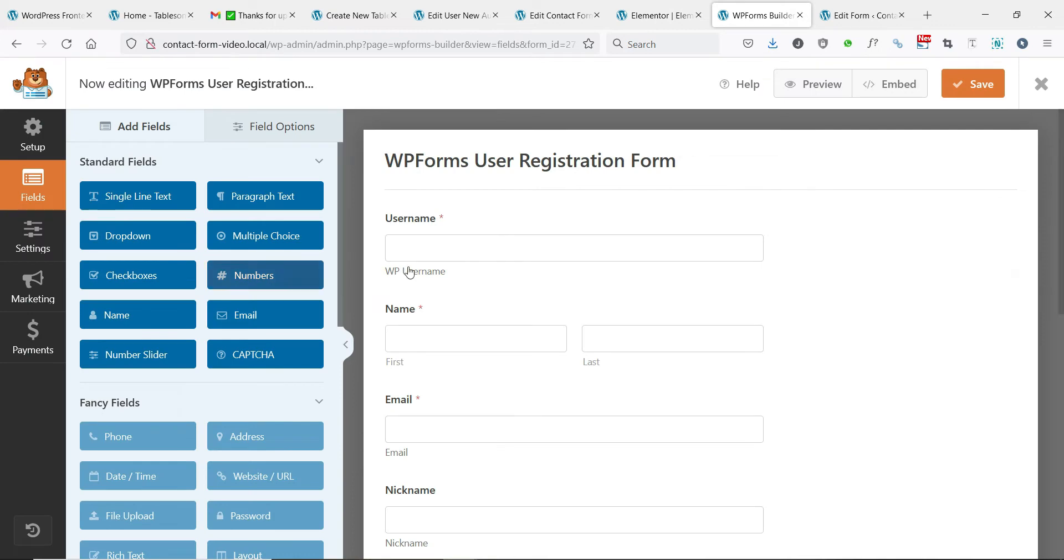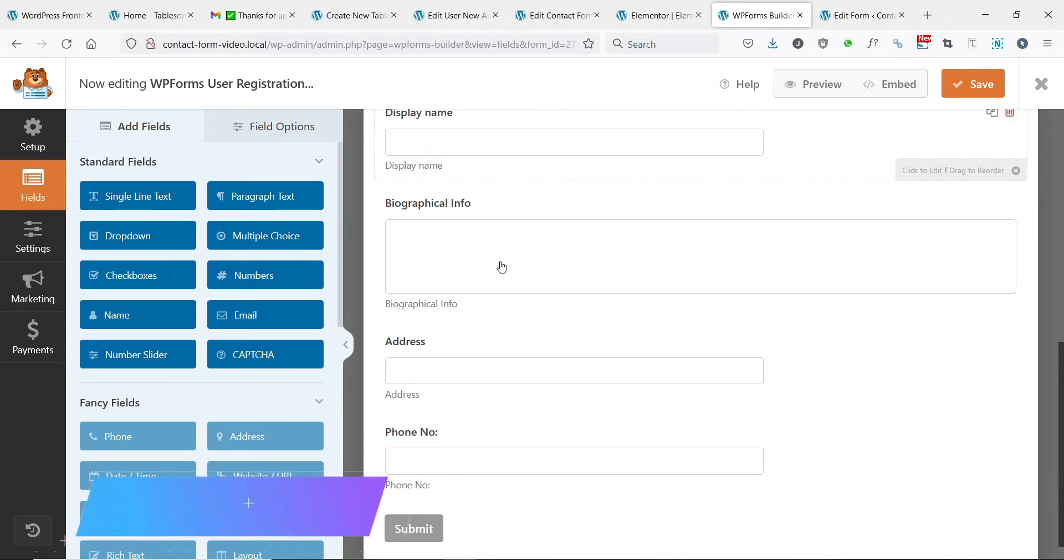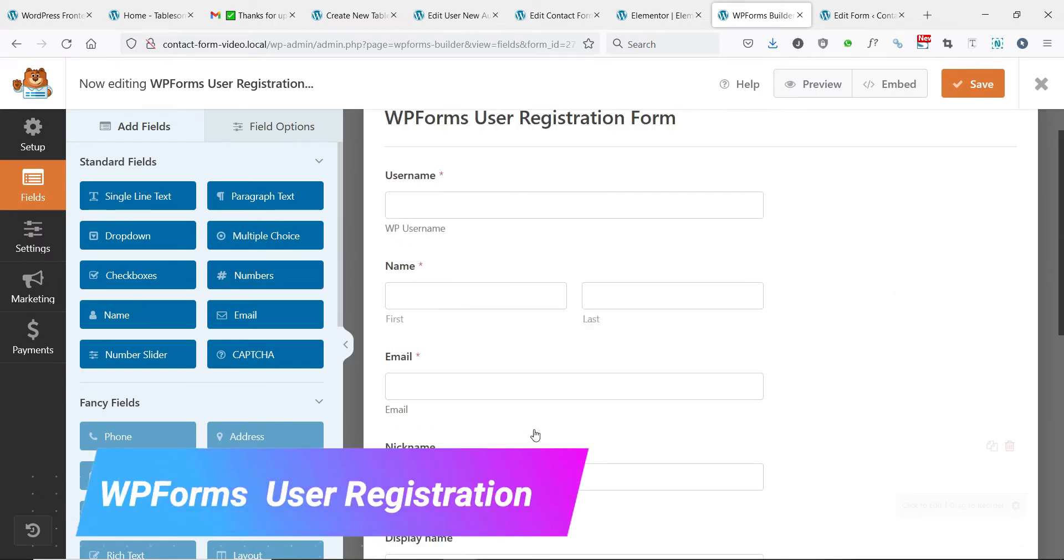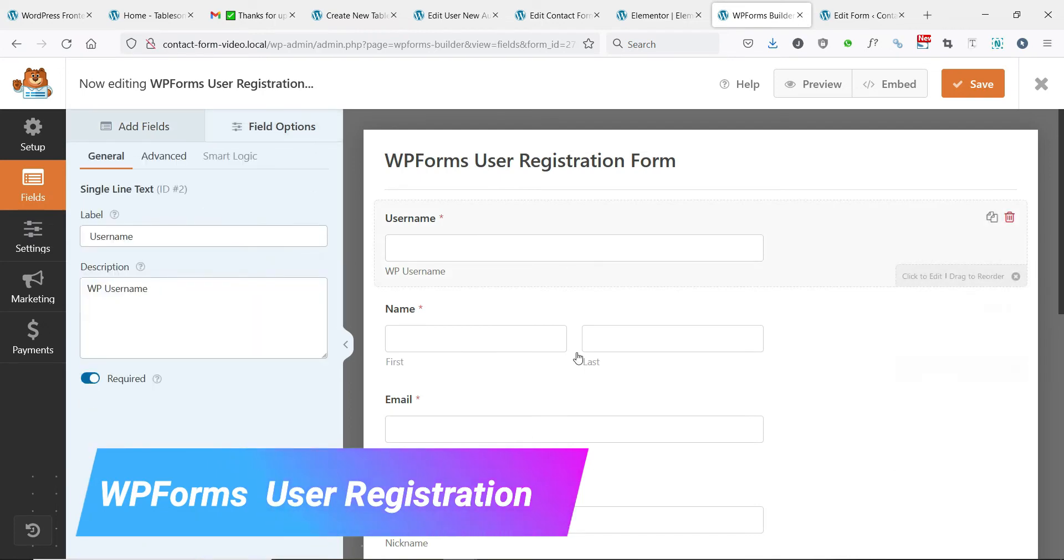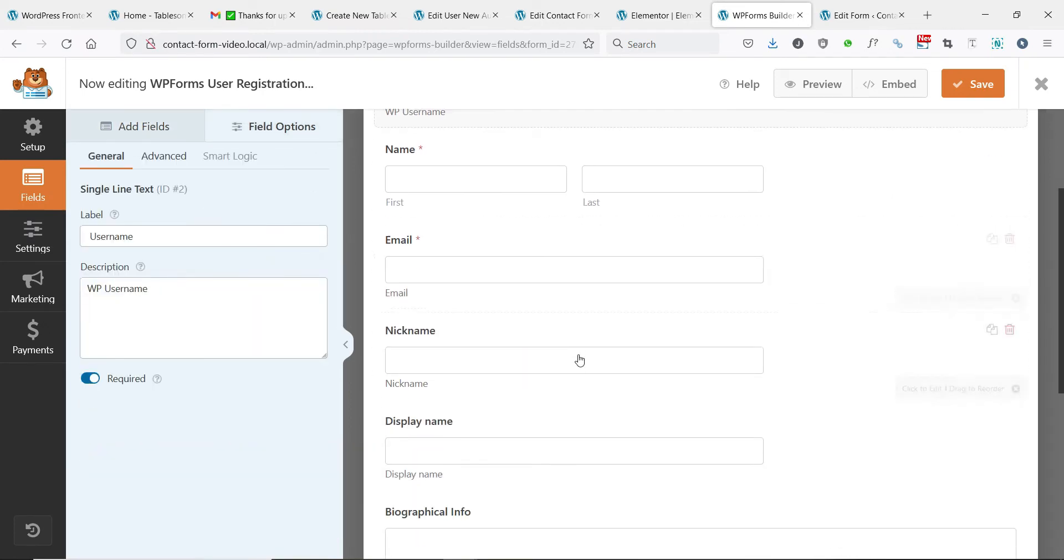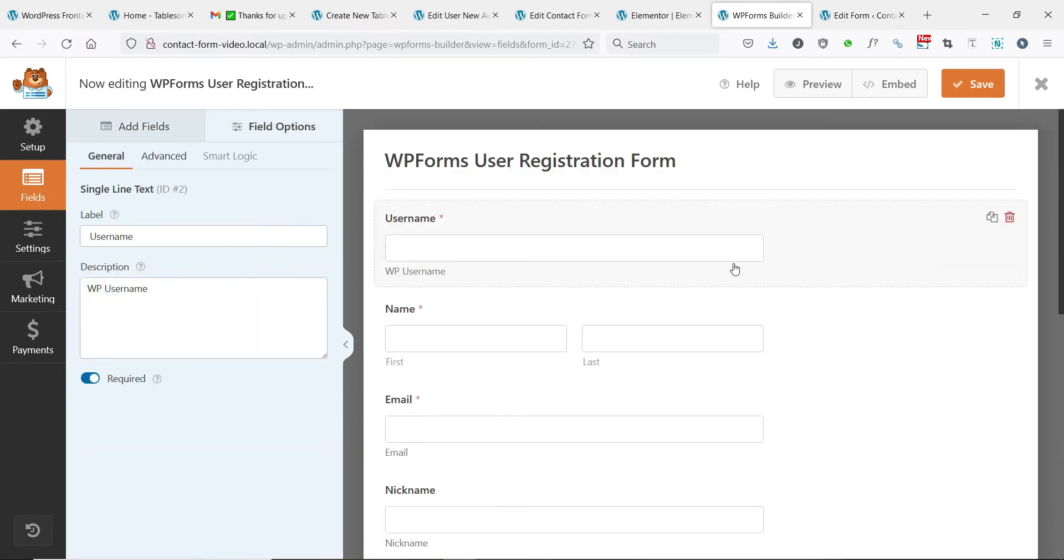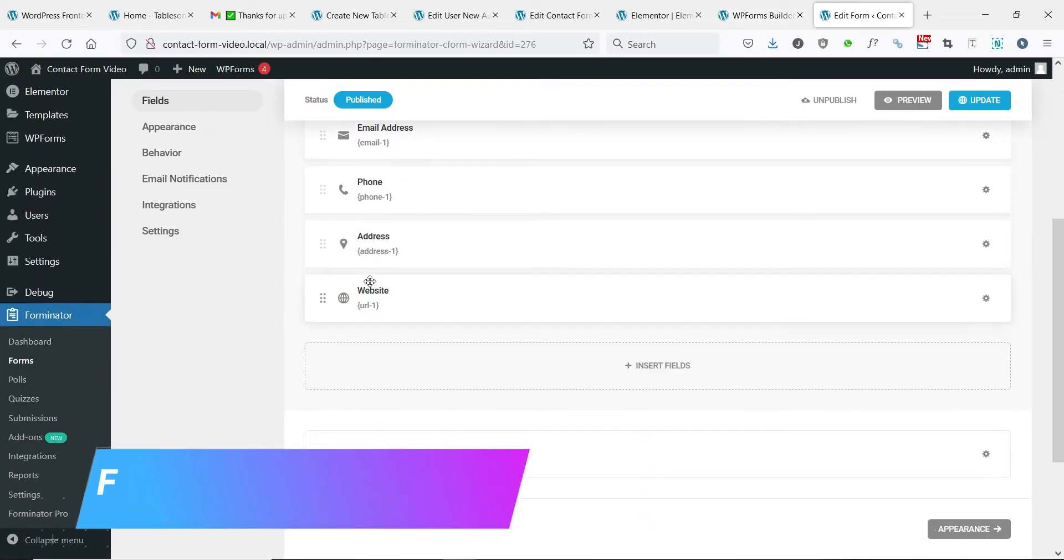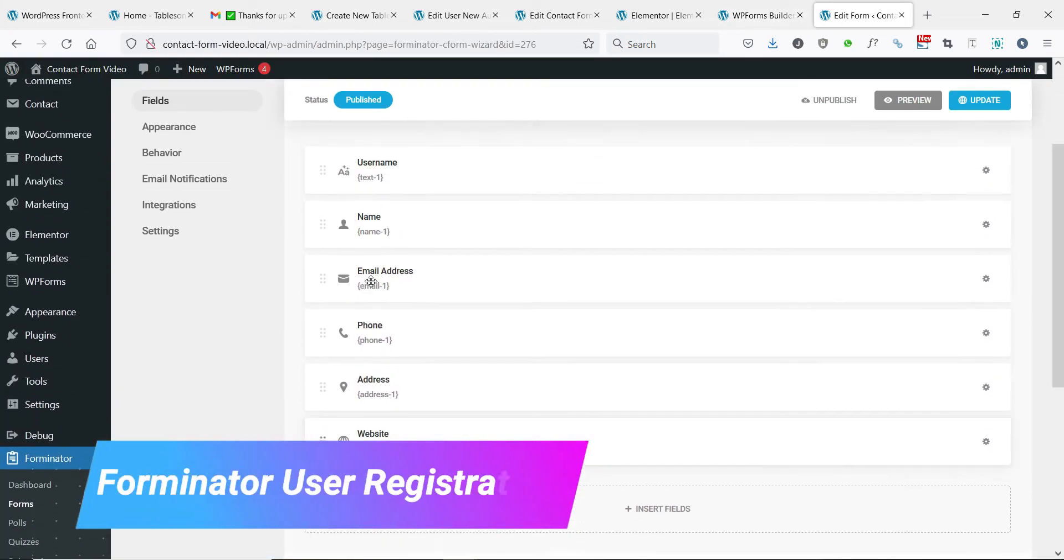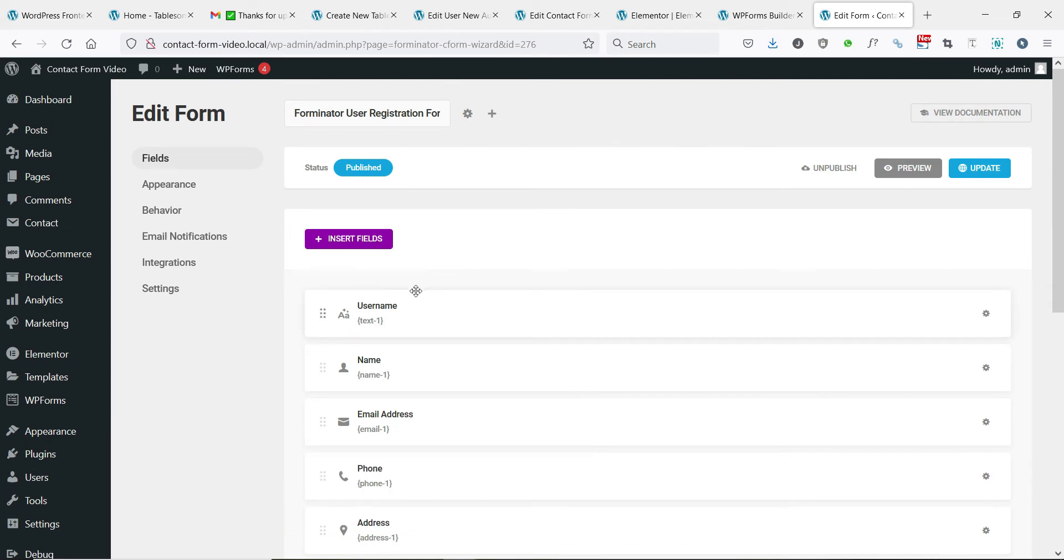Also, you could use the WPForms Lite popular free WordPress plugin to create a user registration form. Then there is the free Forminator plugin that you can use to create a user registration form.